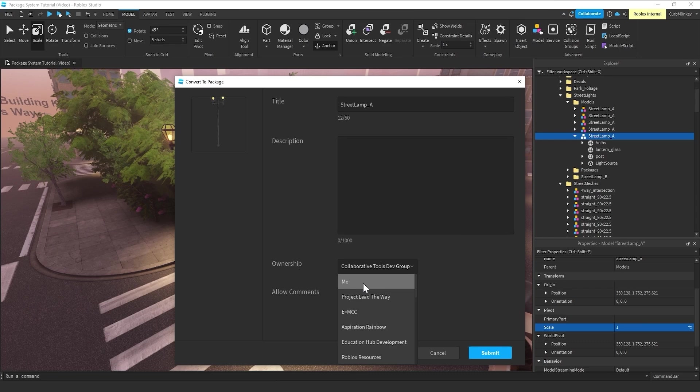it'll default to me, which is assigning this package only to you. So, you're the only person that would be allowed to update this package in any way, shape, or form.